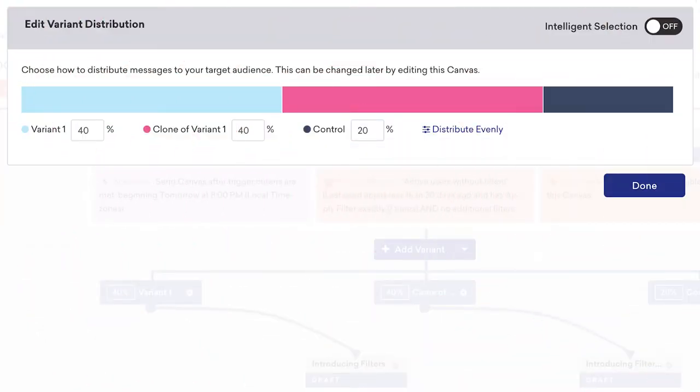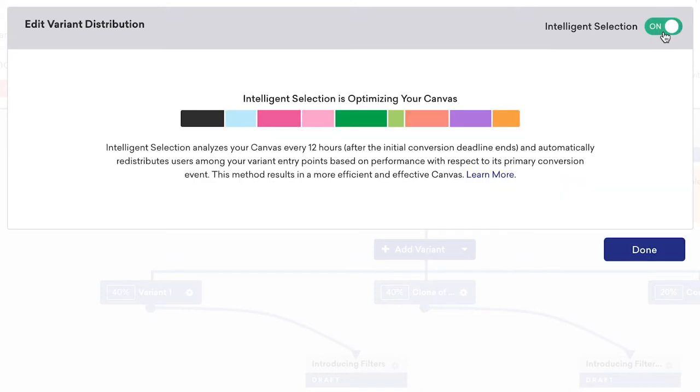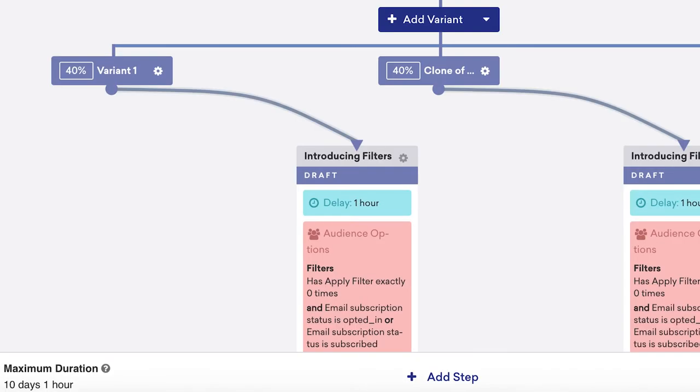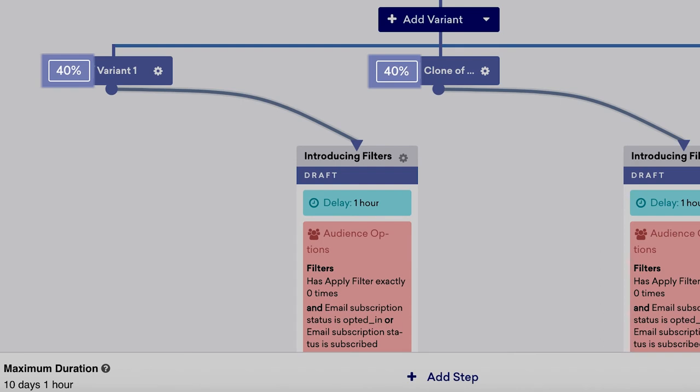And since we also love to automate, we've created this intelligence selection feature, which is best suited for recurring campaigns and canvases. With intelligence selection enabled, we will monitor the performance of your variants and adjust their percentages to optimize your test, so that the better performing variants receive more users.